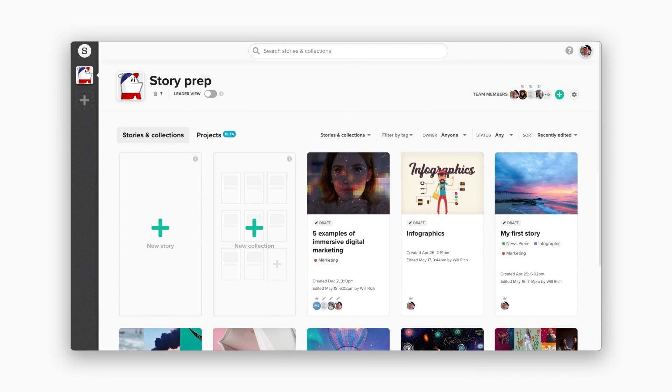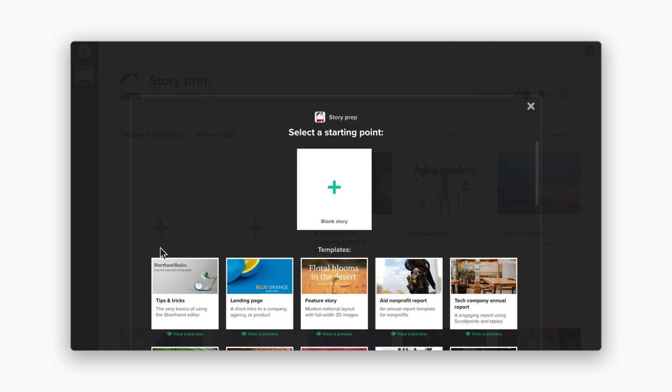When you first log in, you'll see your Shorthand dashboard. This is where your work is saved. Click New Story to create a new page of content. You can start with a blank story or one of our pre-built templates. Let's select Feature Stories.